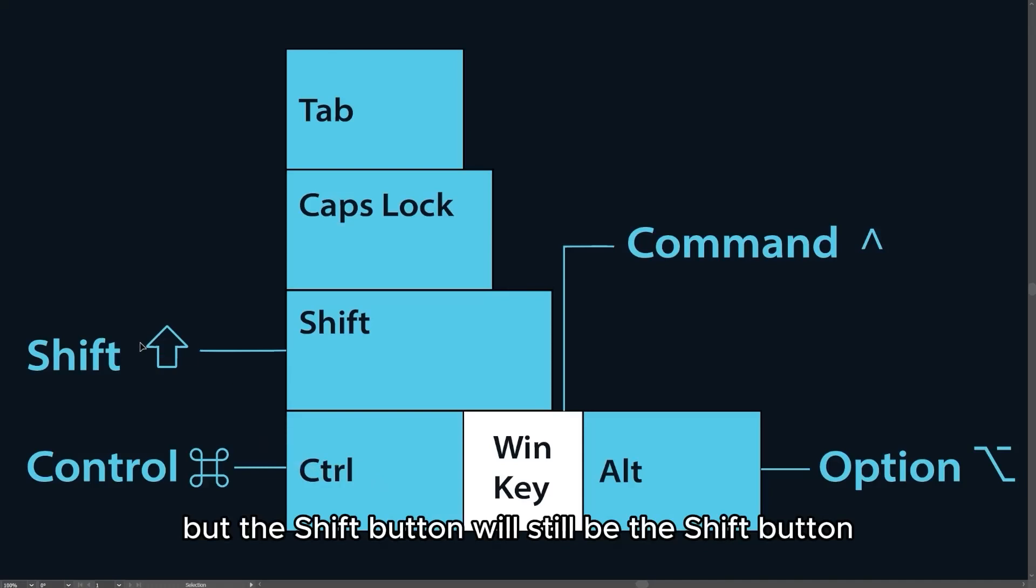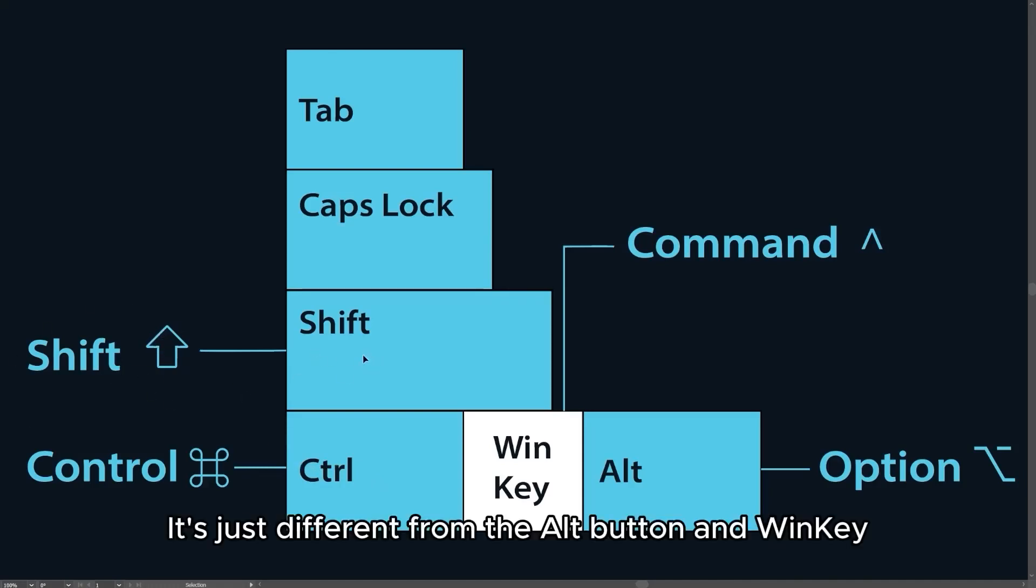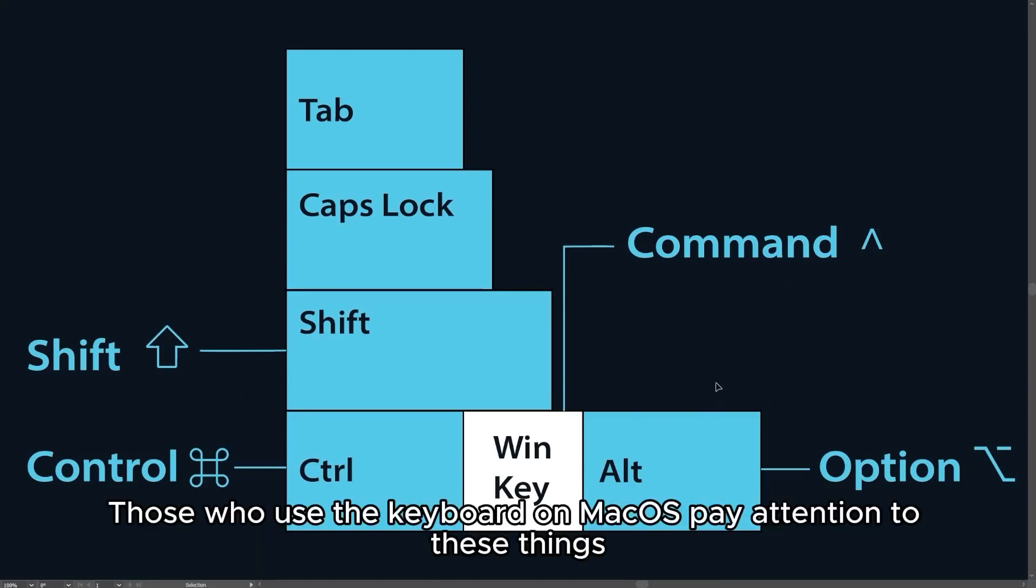But the Shift button will still be the Shift button. It's just different from the Alt button and Win key. Those who use the keyboard on macOS pay attention to these things.